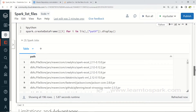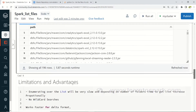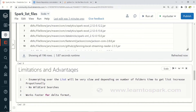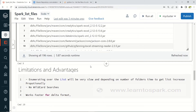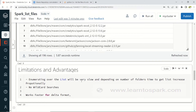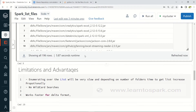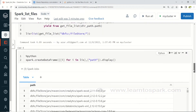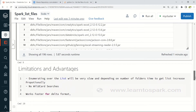To summarize the DBUtils method: enumerating the list is very slow and the time increases proportionally with the number of root folders. The major disadvantage is that wildcard search is not supported — you must provide a full path. However, DBUtils works with Delta format much faster, so if your file format is Delta, you can go ahead with DBUtils instead of the next method.